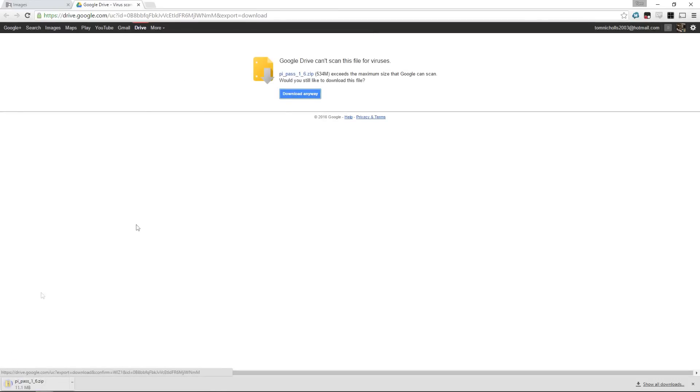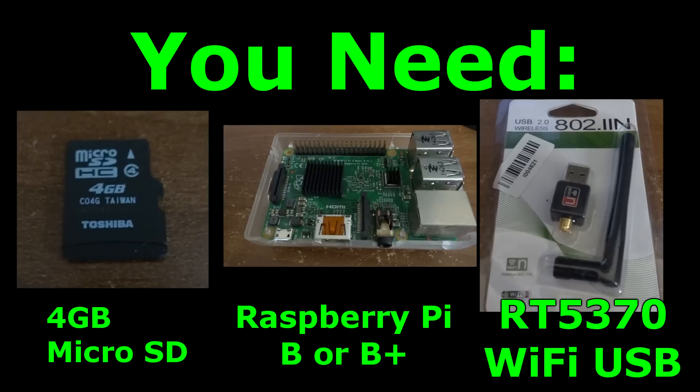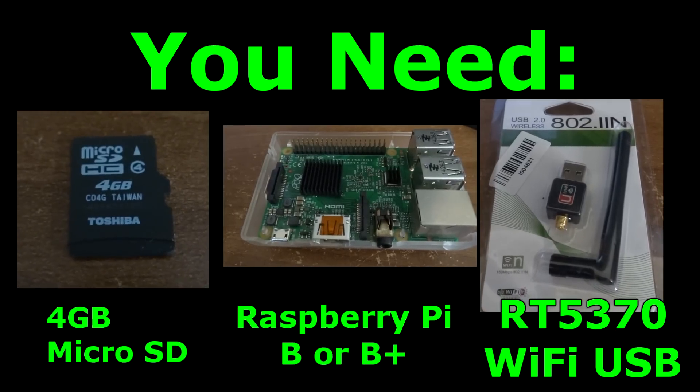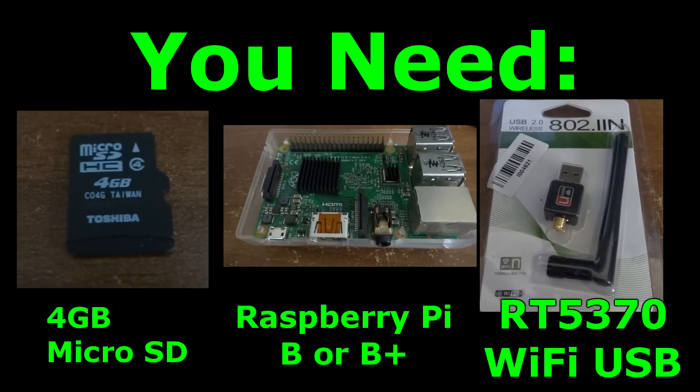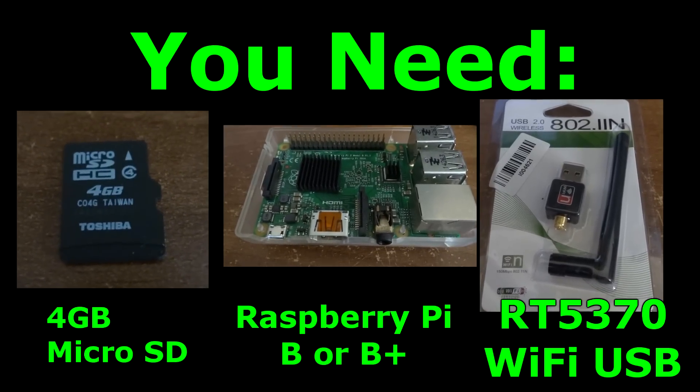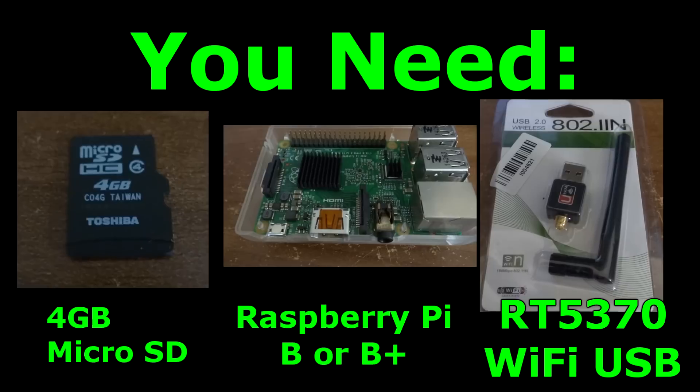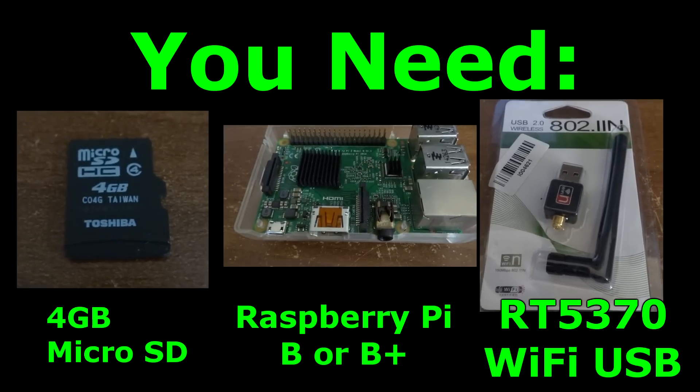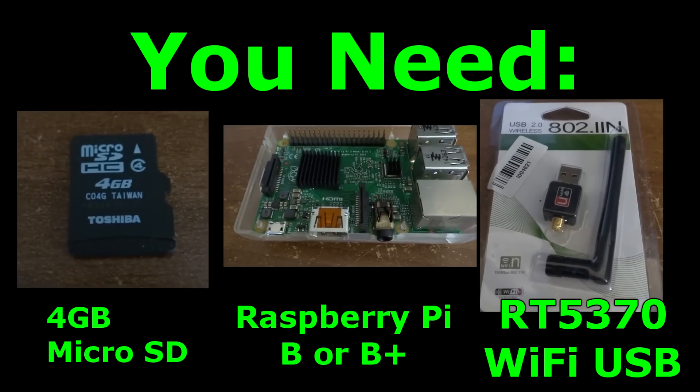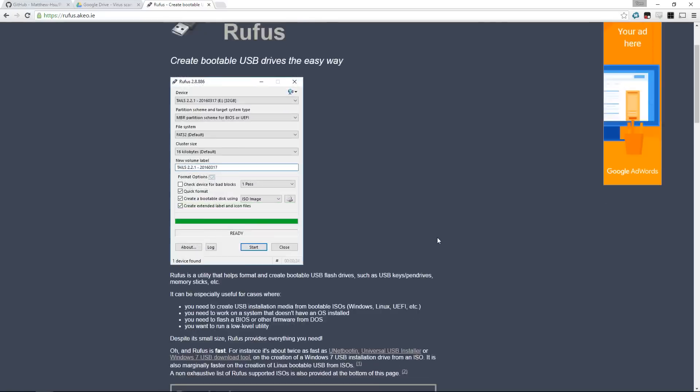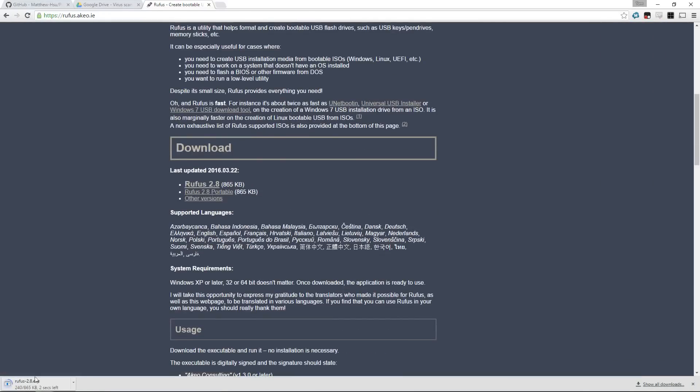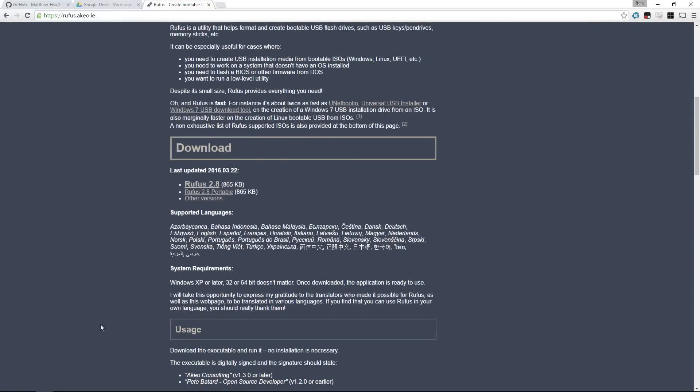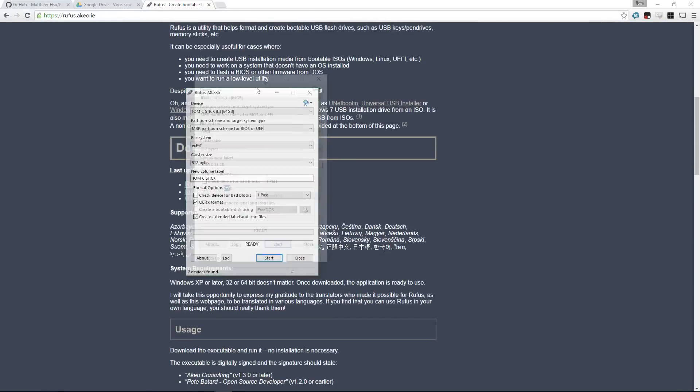So what are you guys going to need? Well, you're going to need a 4GB microSD minimum, a Raspberry Pi B or B Plus, and an RT5370 Wi-Fi USB. Now the RT5370, just Google that, and that's the chipset we're going to be using and that's the one that comes pre-installed.